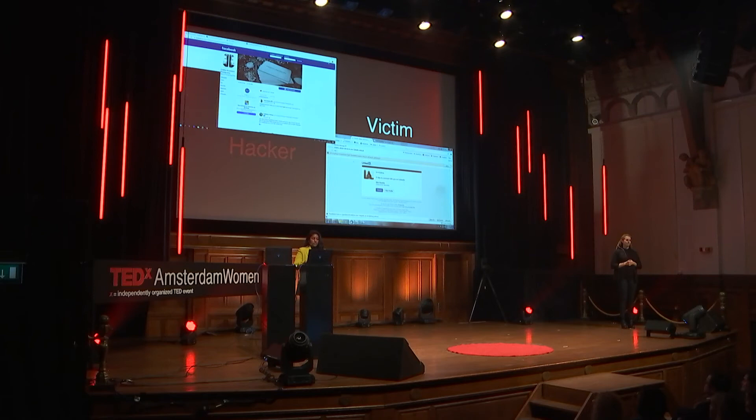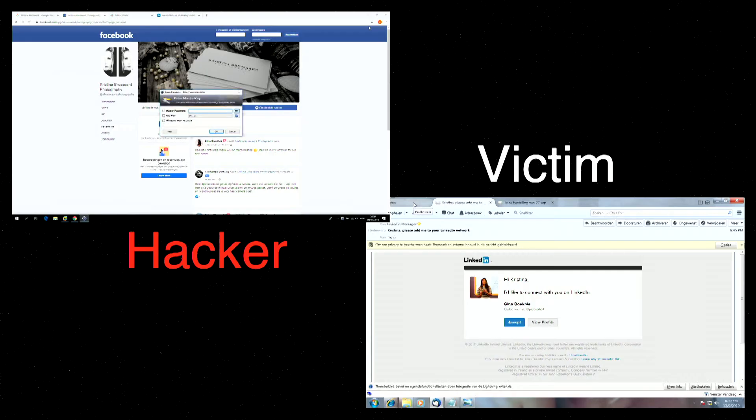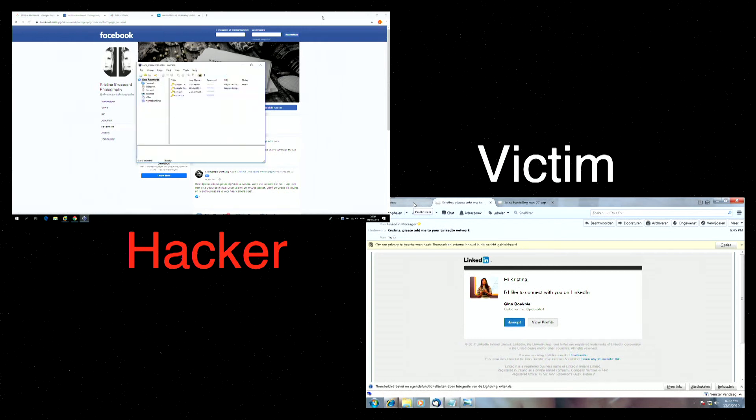The first is to use password manager. And password manager is a tool where you only need to remember your master password. And you can save all other passwords. So unlike Christina, use strong passwords.